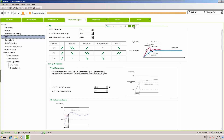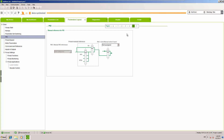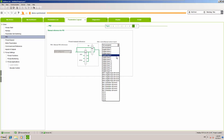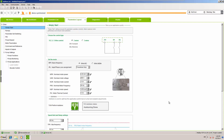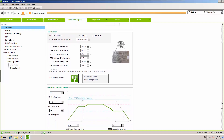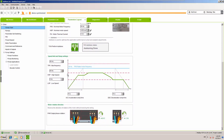For our auto/manual selection we are going to use digital input 5, and the reference will come from analog input 3. Then — as I always do at the end but which should actually be done first — we set the minimum and maximum speed of the pump: LSP at 25 Hz and HSP at 55 Hz. After this setup you can test your application, see how PID is working, and optionally fine-tune the PID controller response.